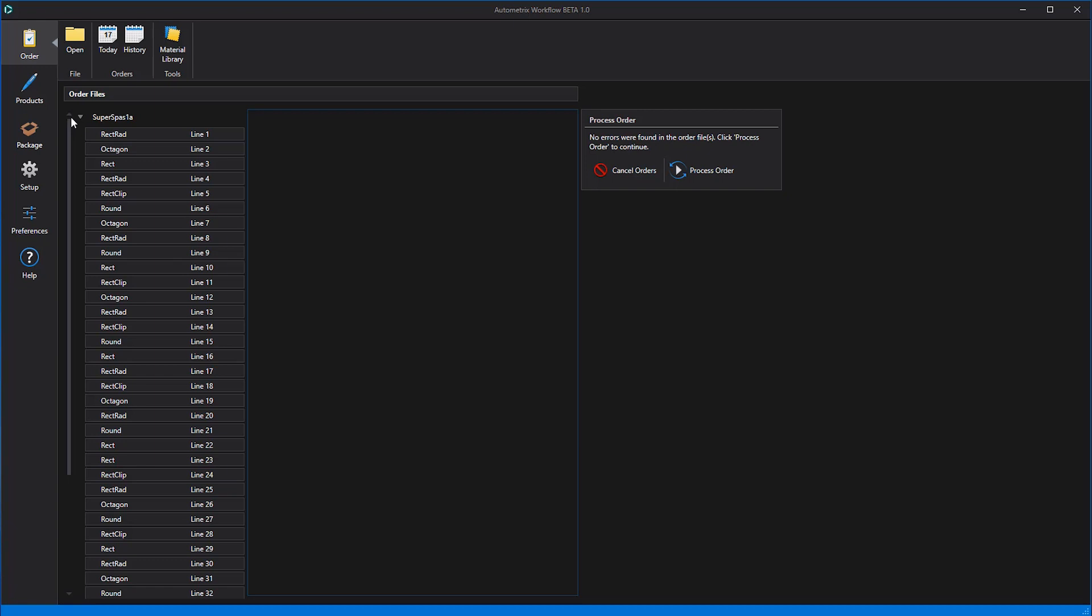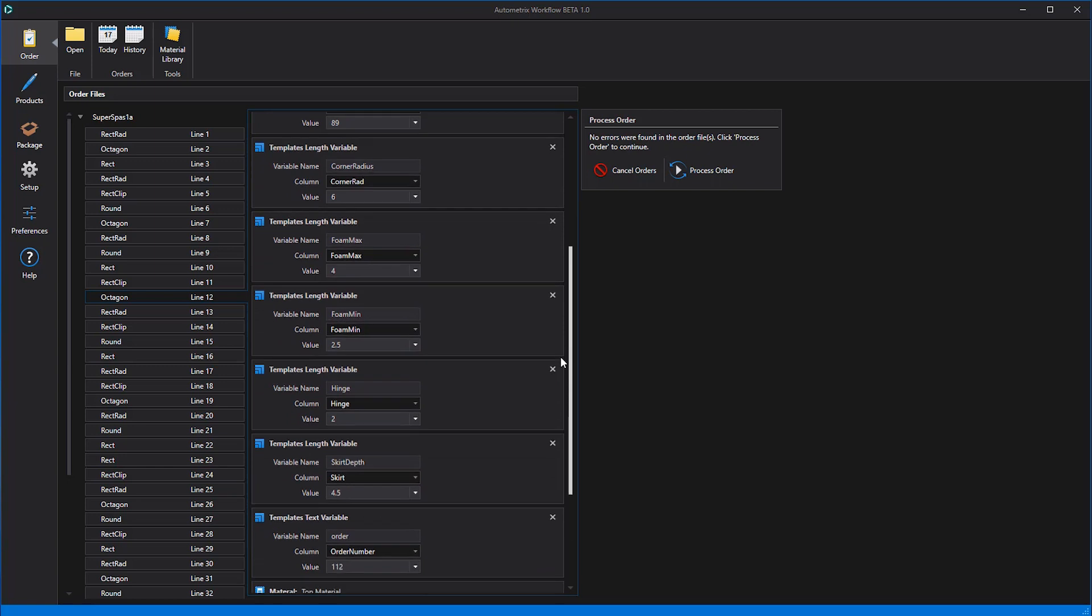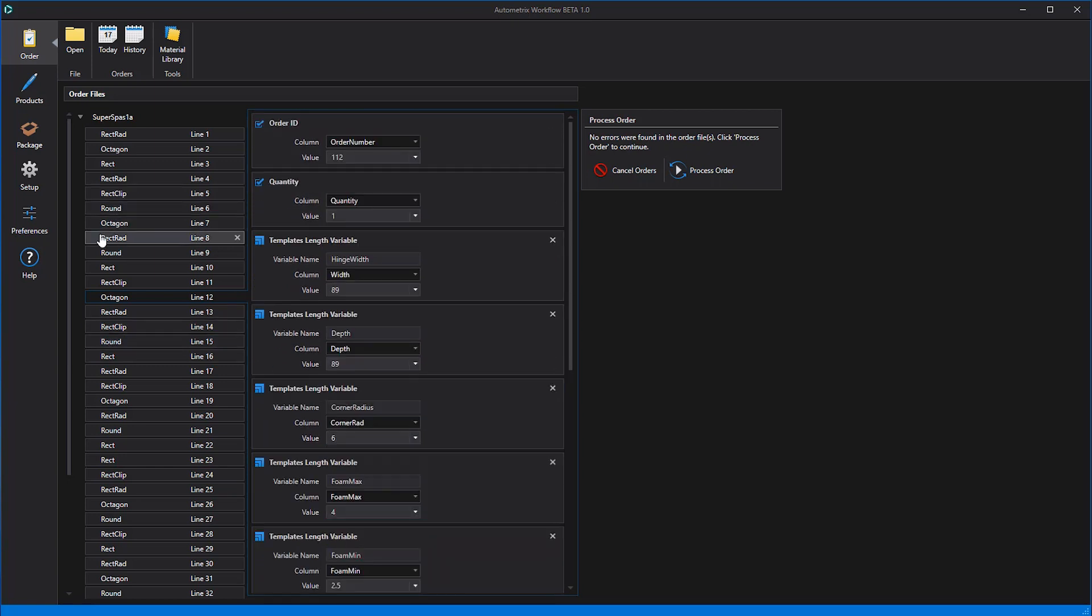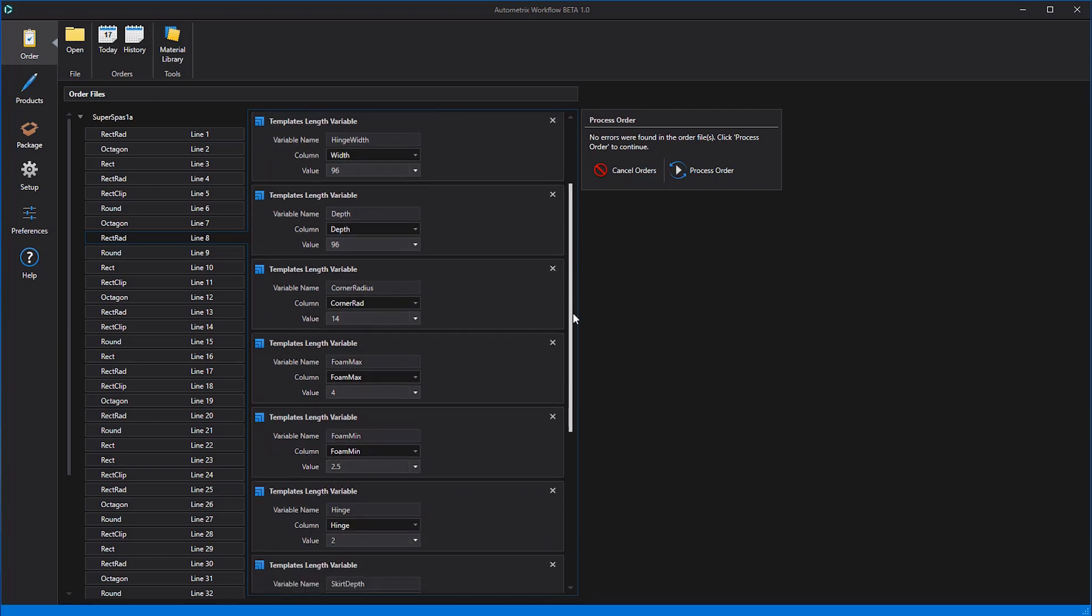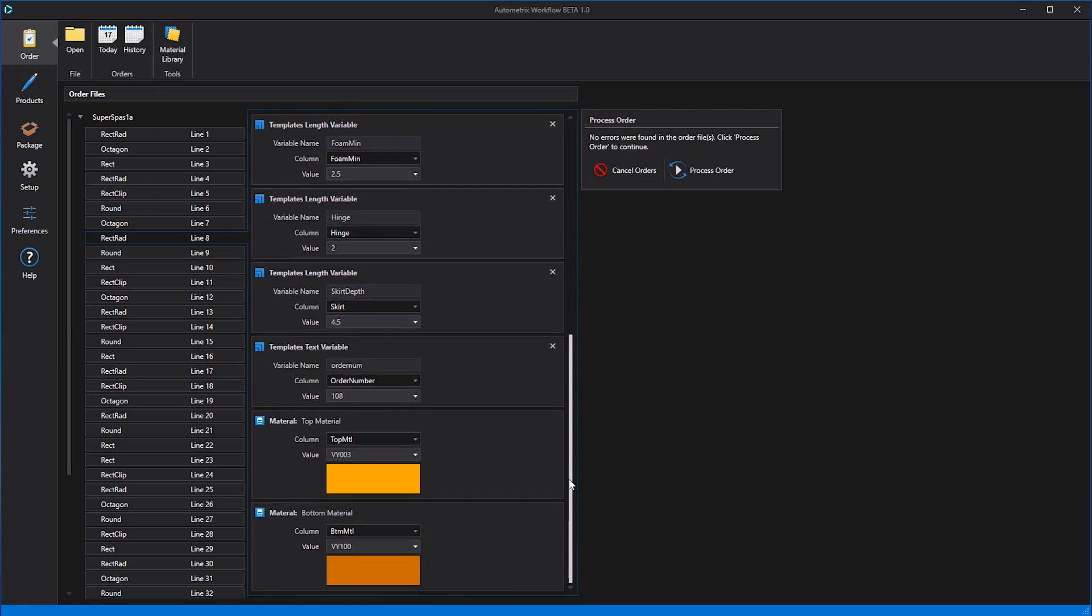For example, the information for the Octagon style, order number 112, made from materials VY007 and VY100 is here. The information for the rectangle with radius corners, order number 108, made from materials VY003 and VY100 is here.